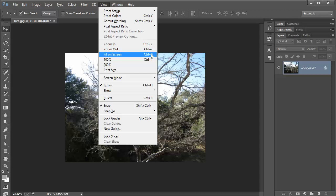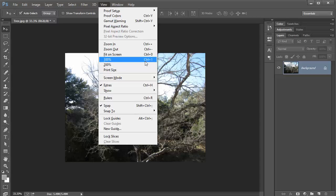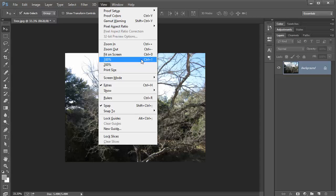You can also fit to screen or go to 100%, 200%. But what we want to focus on are these keyboard shortcuts.